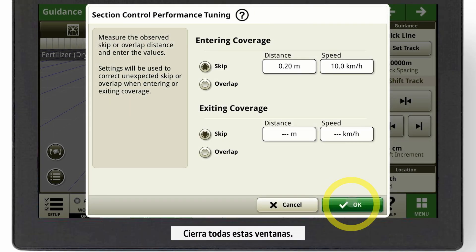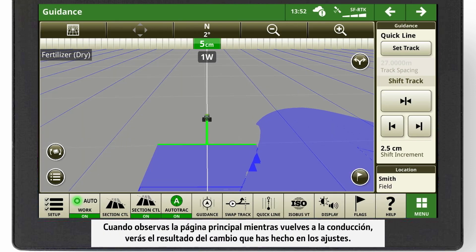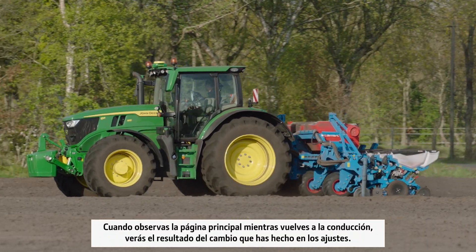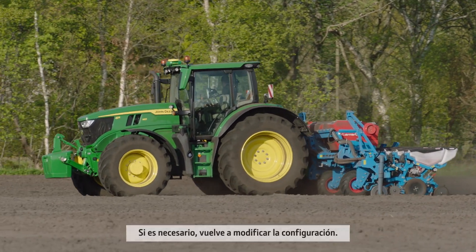Close all these windows. Looking at the main page and driving again, you will see the result of your setting change. If needed, change the settings again.